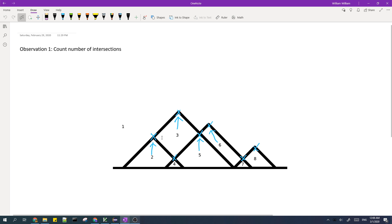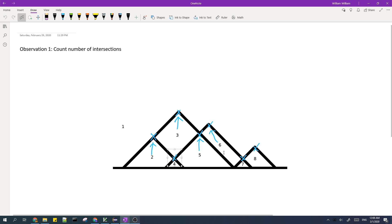You can see from this image that each region except for region one corresponds to an intersection. For example, region two corresponds to this, region three corresponds to this, region four corresponds to this intersection — basically each region has a topmost intersection. So if we count the number of intersections between the left and right segments and then add one to account for region one, we'll be able to find the answer.